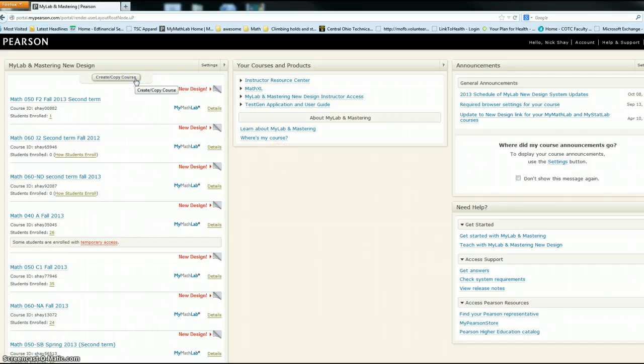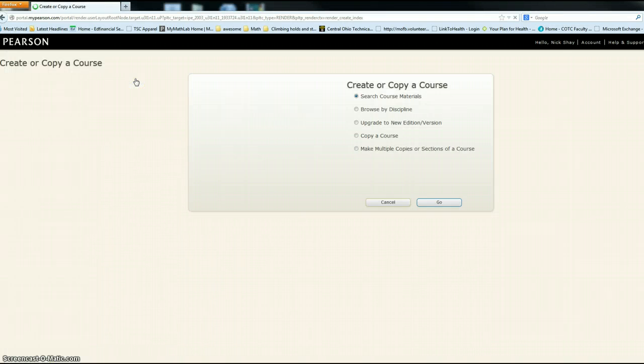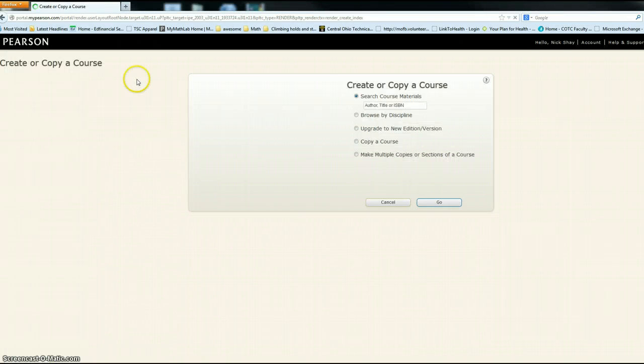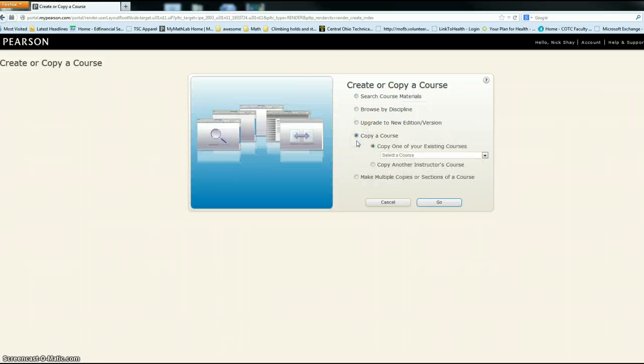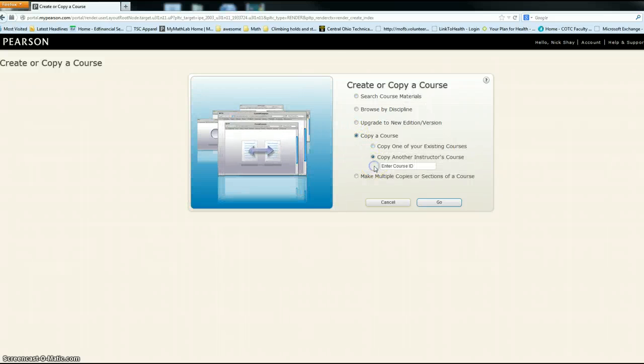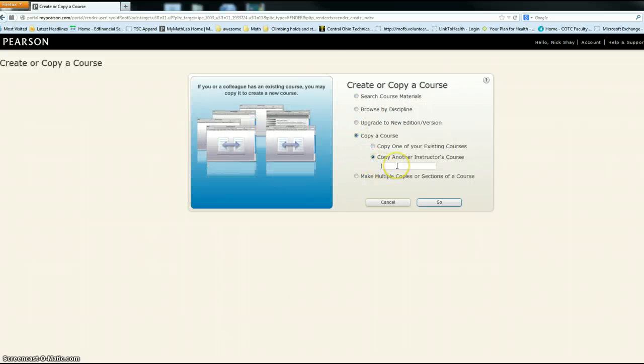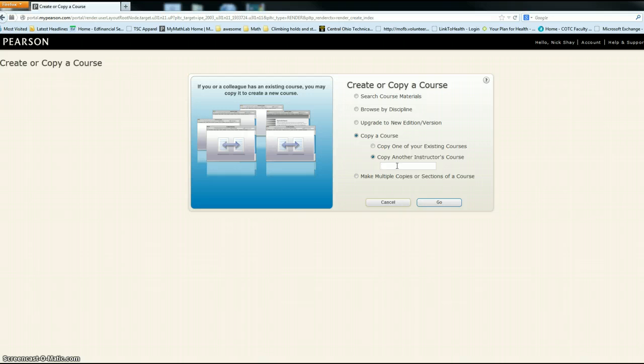You want to go to create or copy a course, copy a course, copy another instructor's course, and here's where you enter the ID that's in the email I gave you for the specific class.